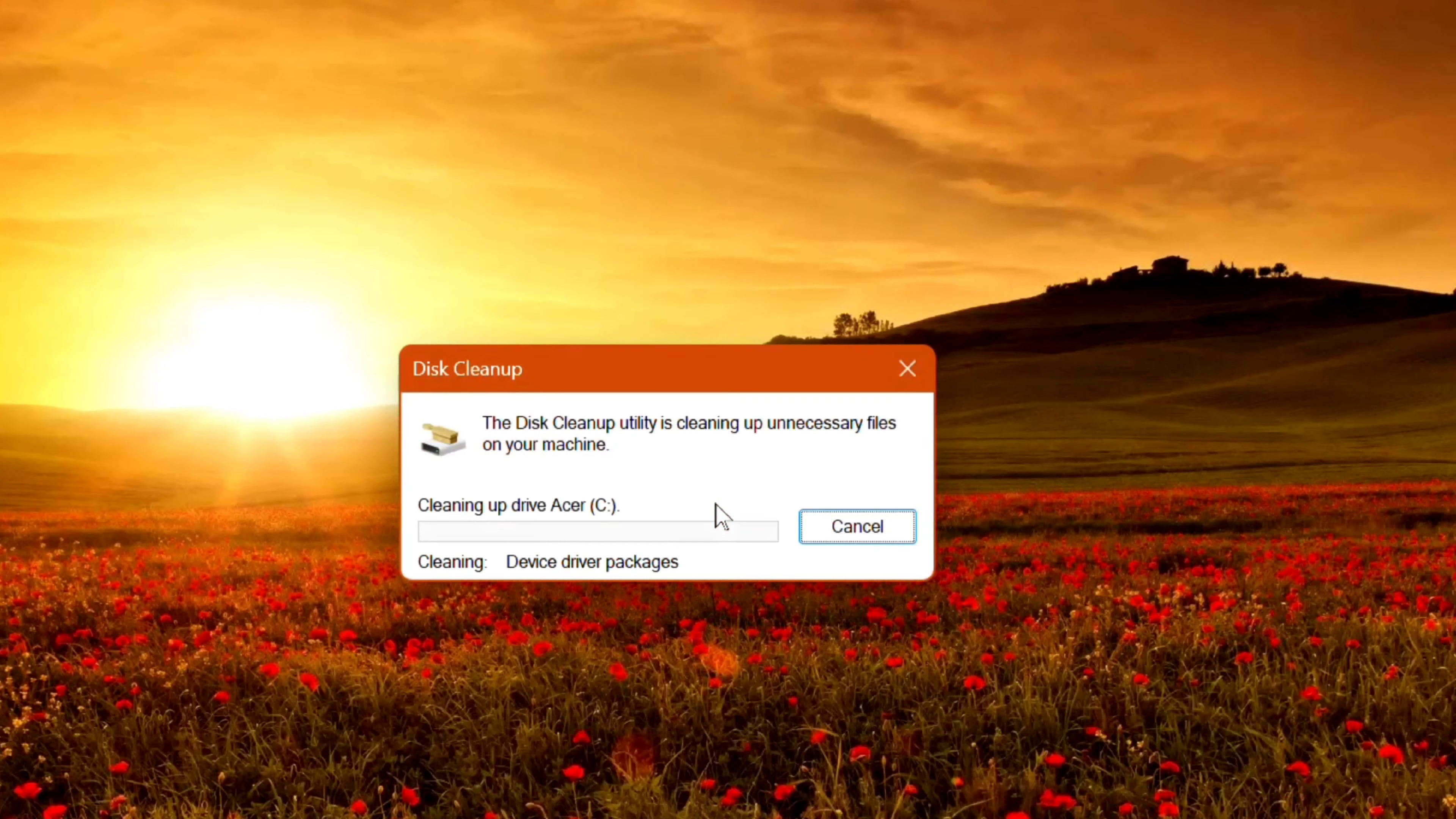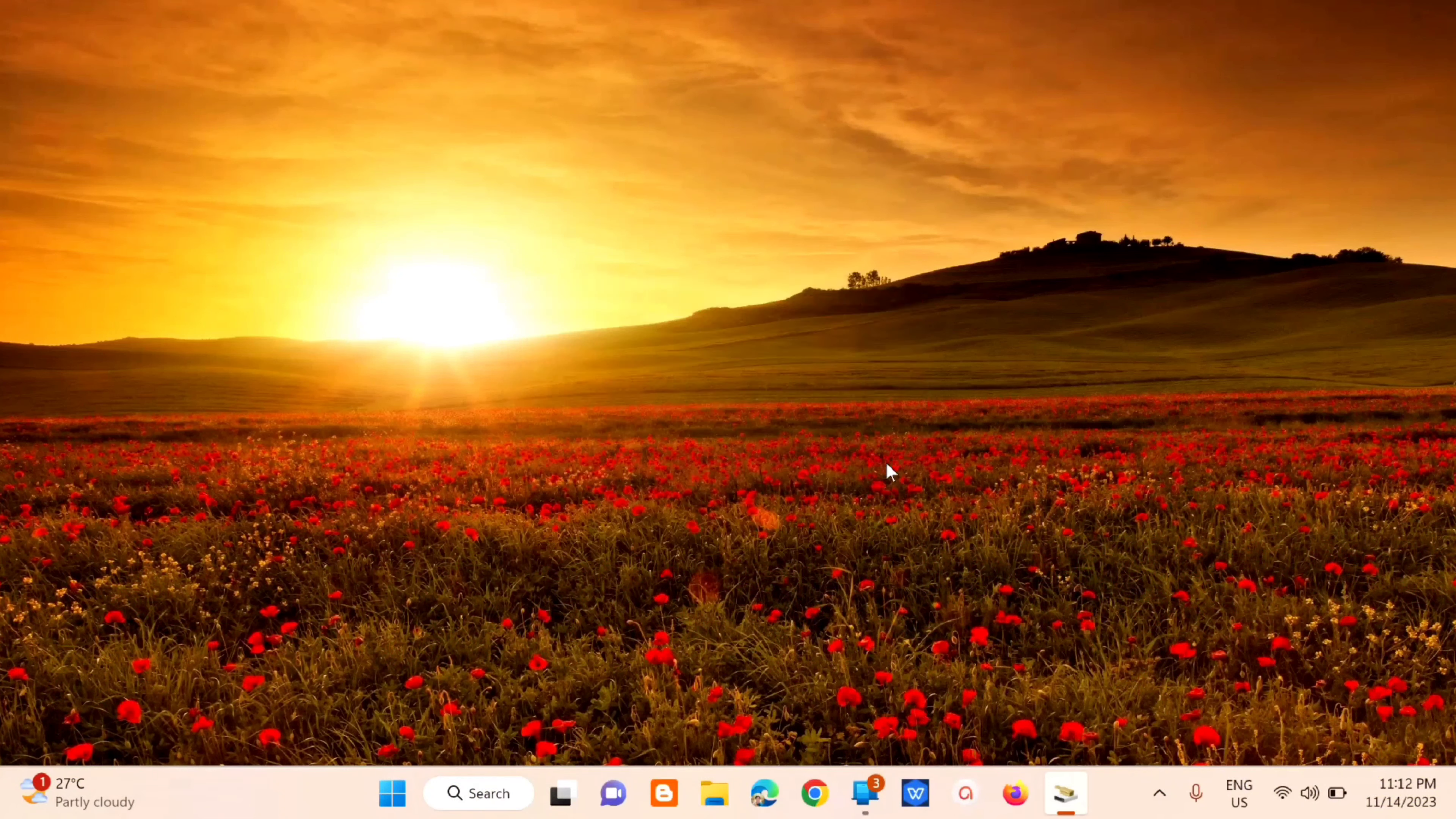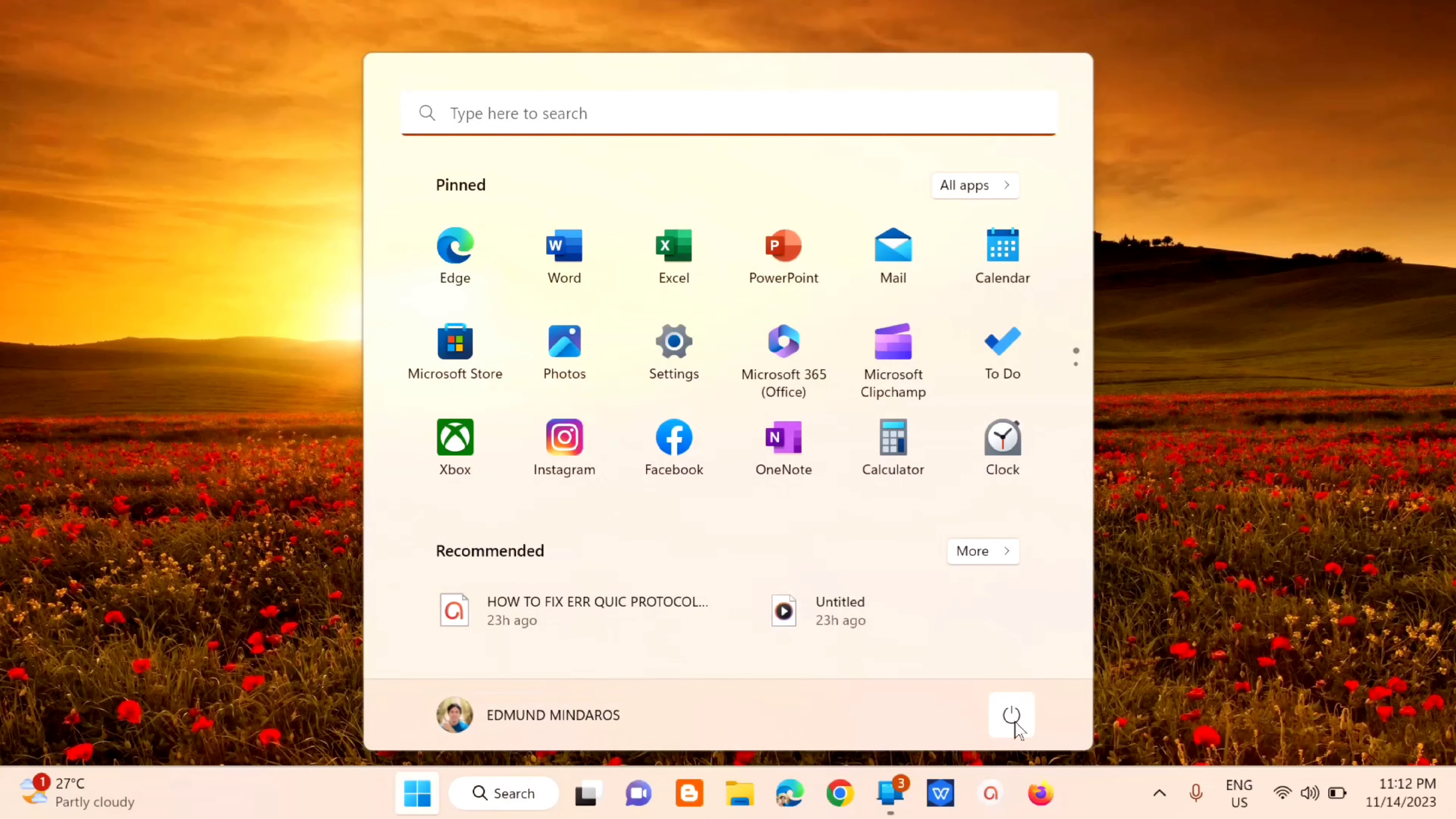After deleting those unnecessary files, the next step is to restart. Click the Start menu and then click restart.